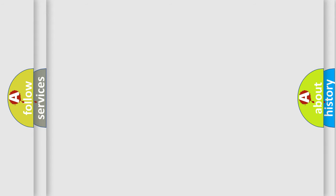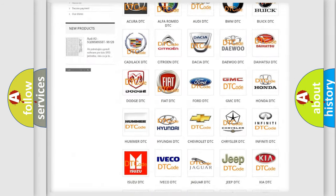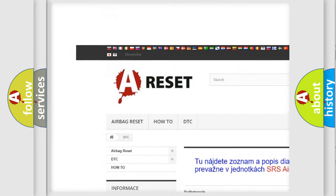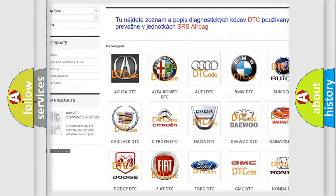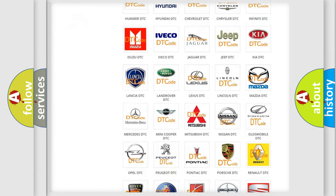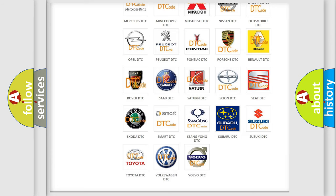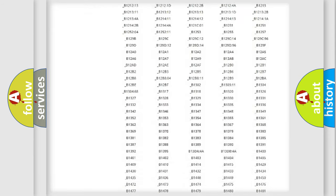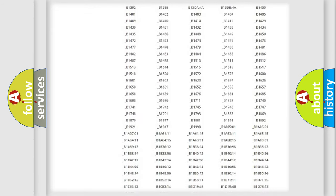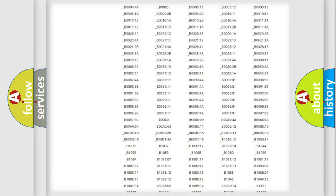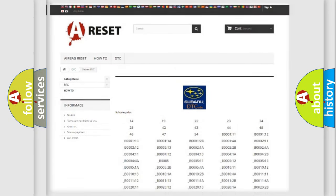Our website airbagreset.sk produces useful videos for you. You do not have to go through the OBD2 protocol anymore to know how to troubleshoot any car breakdown. You will find all the diagnostic codes that can be diagnosed in Subaru vehicles, and also many other useful things.